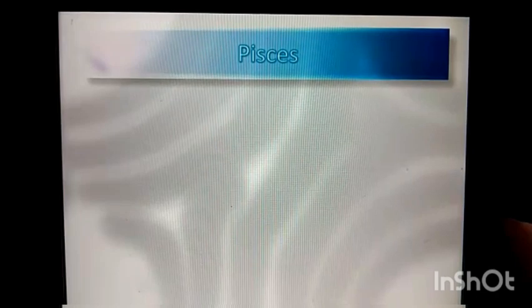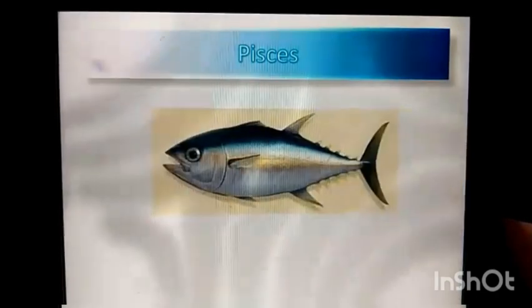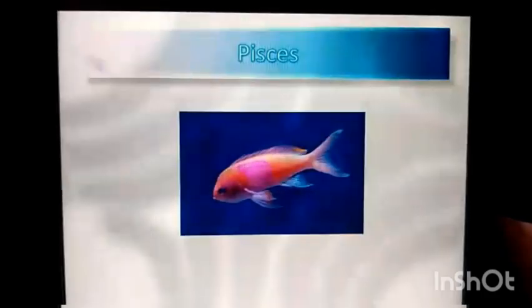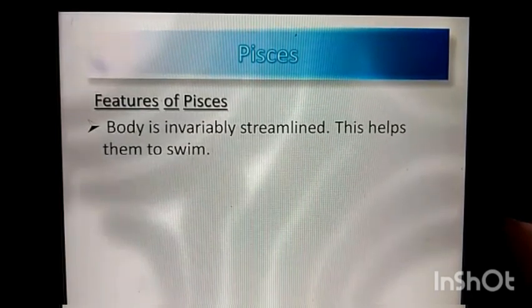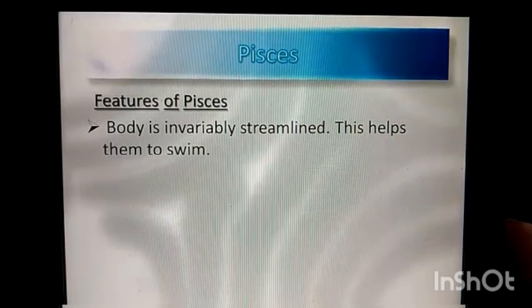The first vertebrate group is Pisces. Fishes such as tilapia, tuna, pretty fishes like these, and sharks are some of the examples for Pisces. Let's discuss about the features of Pisces. Bodies are invariably streamlined, which helps them to swim.